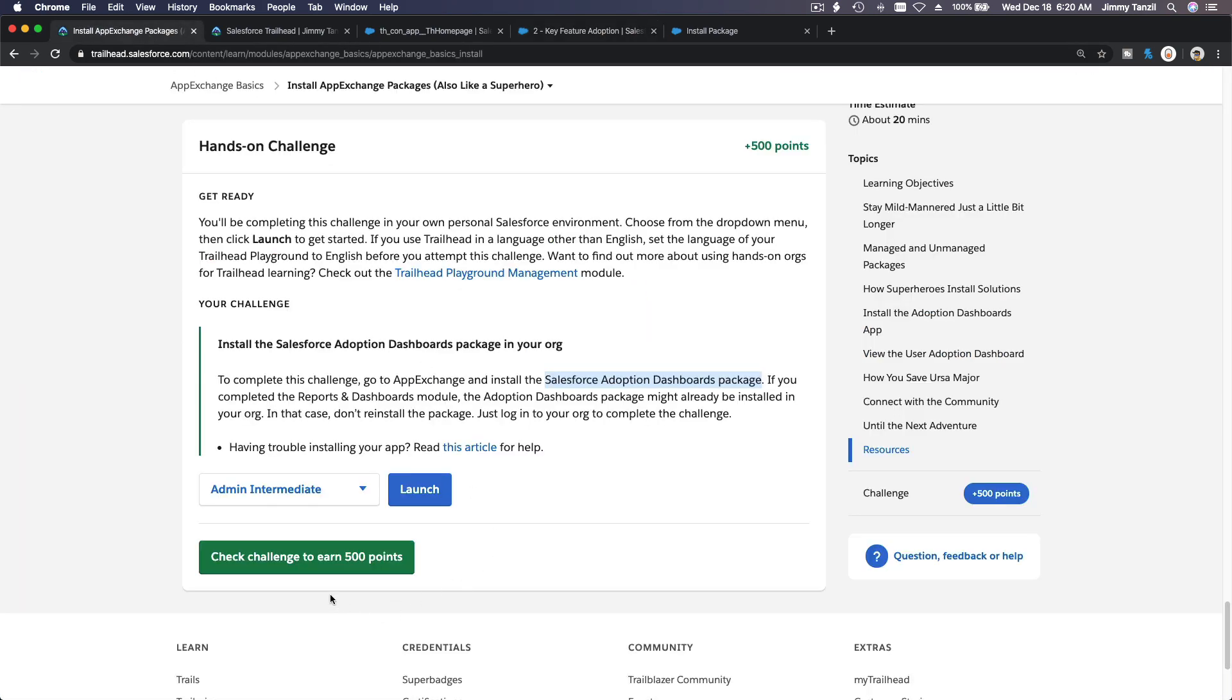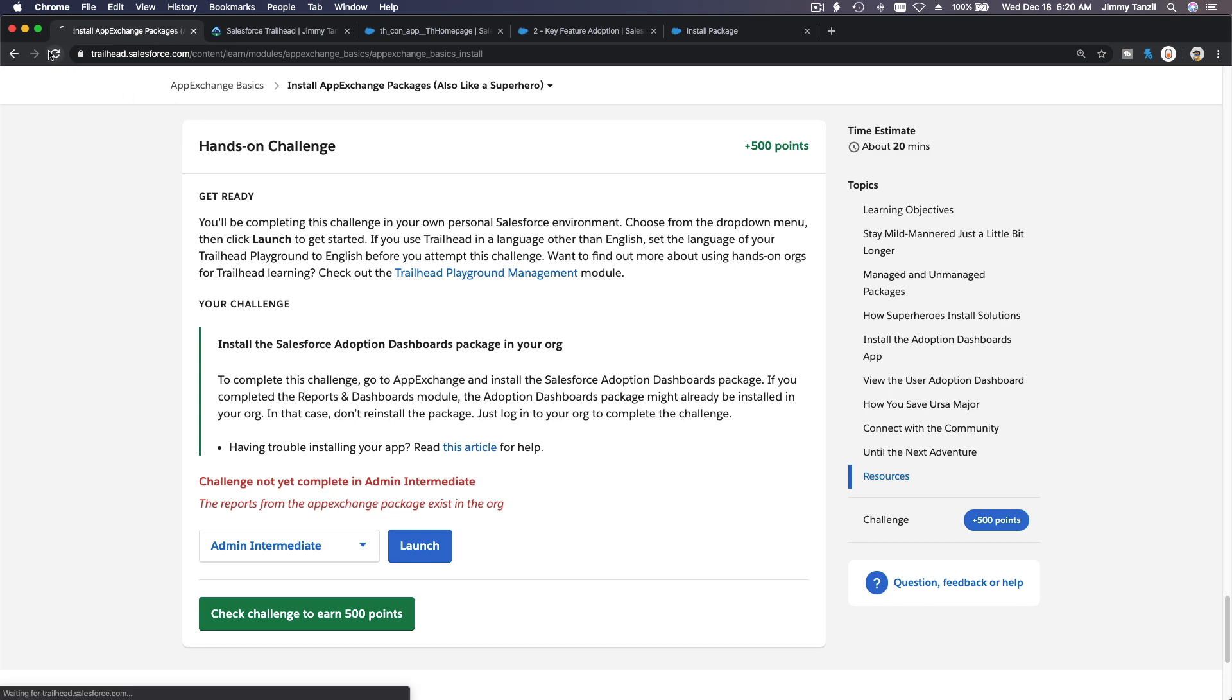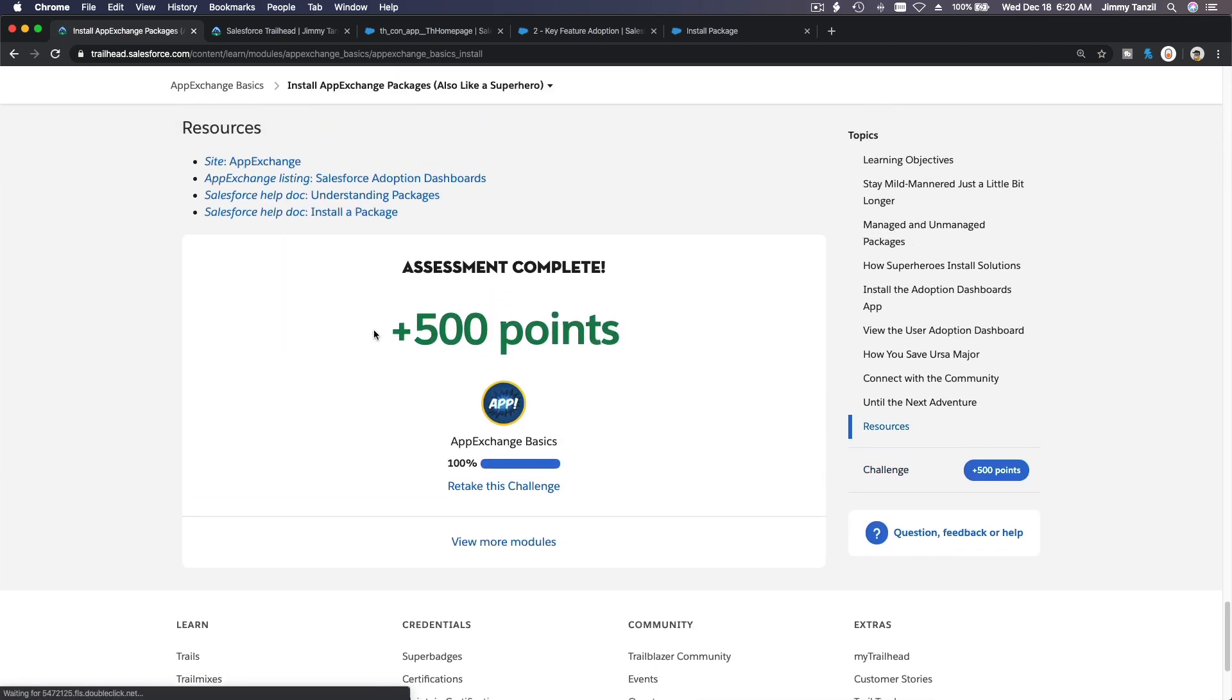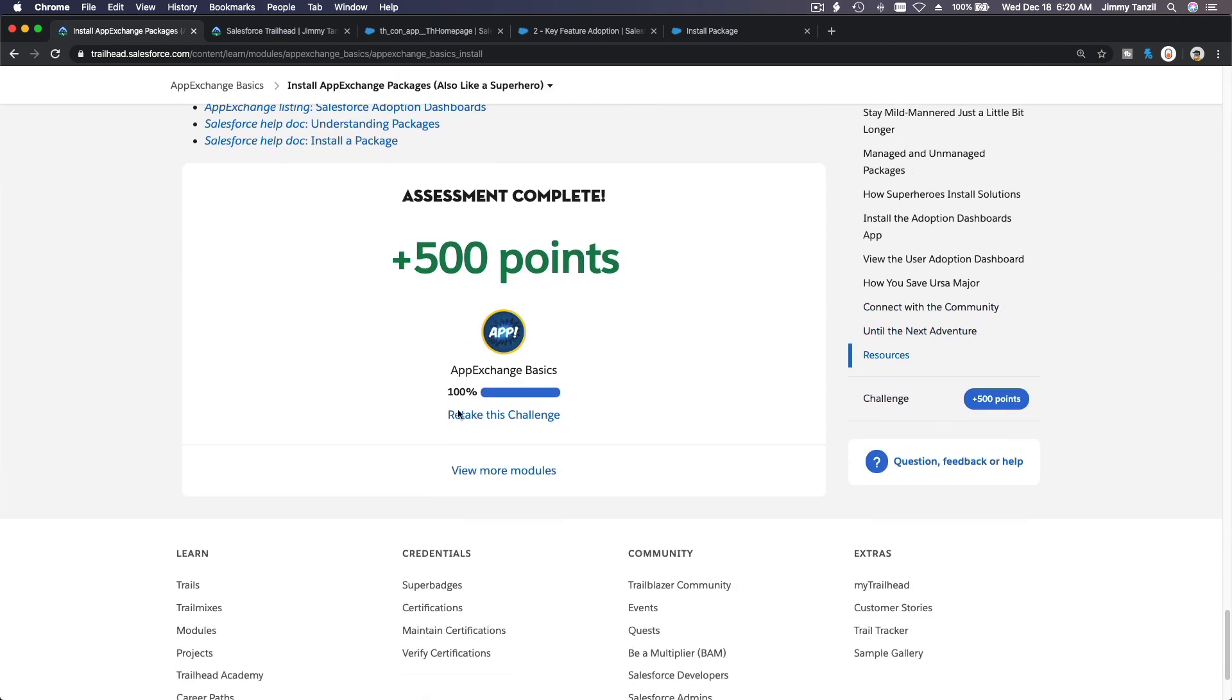We're going to check the point and grab our 500 points and a new badge. New badge. Oh, come on. The reports from the AppExchange package exists? The reports from the AppExchange exists? What does that mean? Huh, what does that mean? Oh, we already have 500 points.